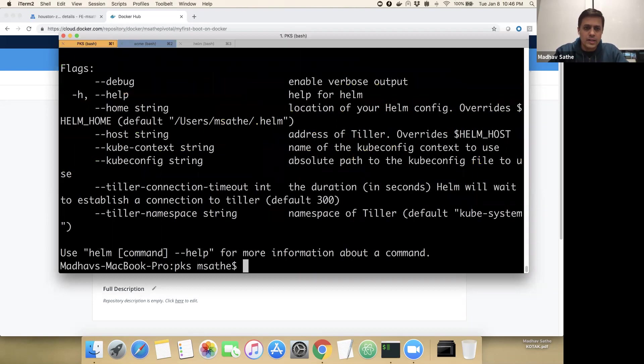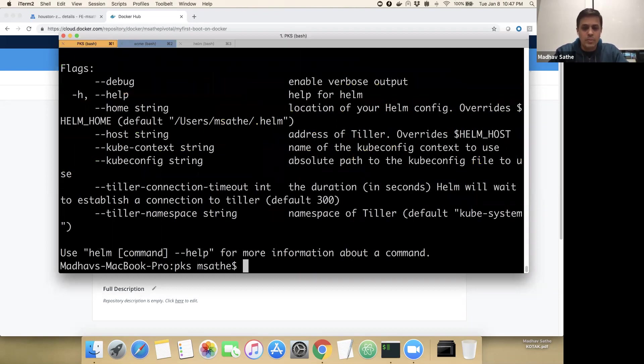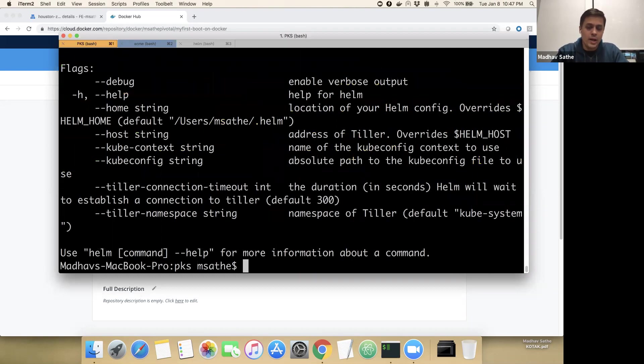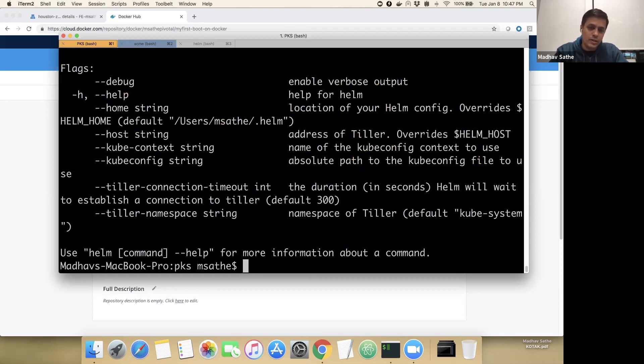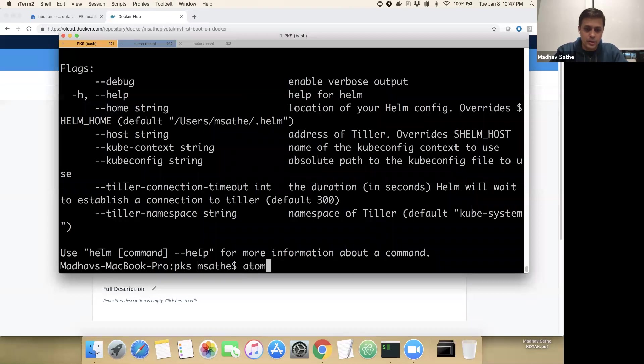The next thing that we have to do is we have to install the Tiller server onto the Kubernetes cluster. But before that, we have to create a service account with cluster role binding into the Kubernetes cluster. For that purpose, we have copied the content of the RBAC config YAML, which we can take a look at here.